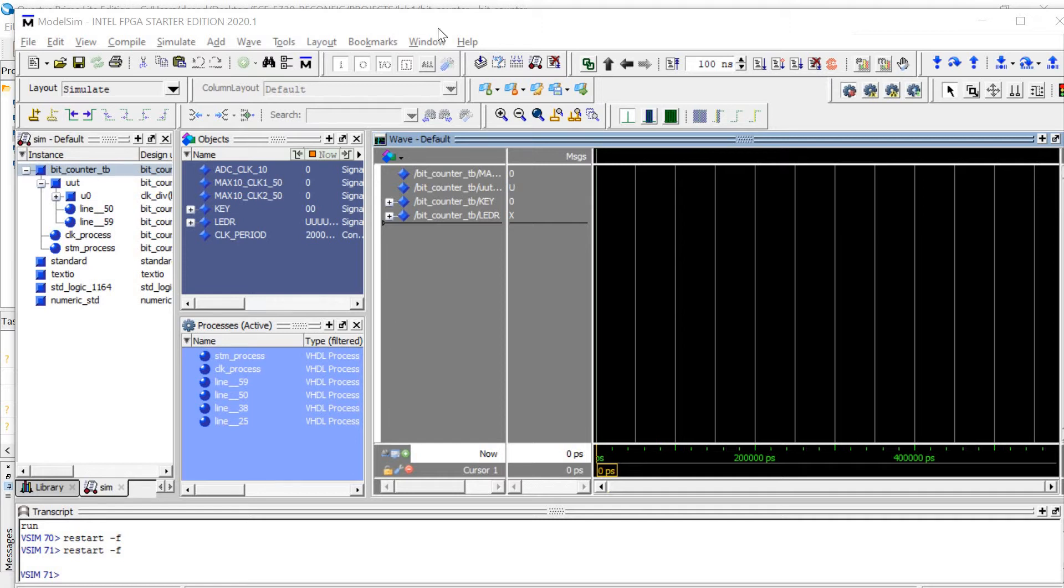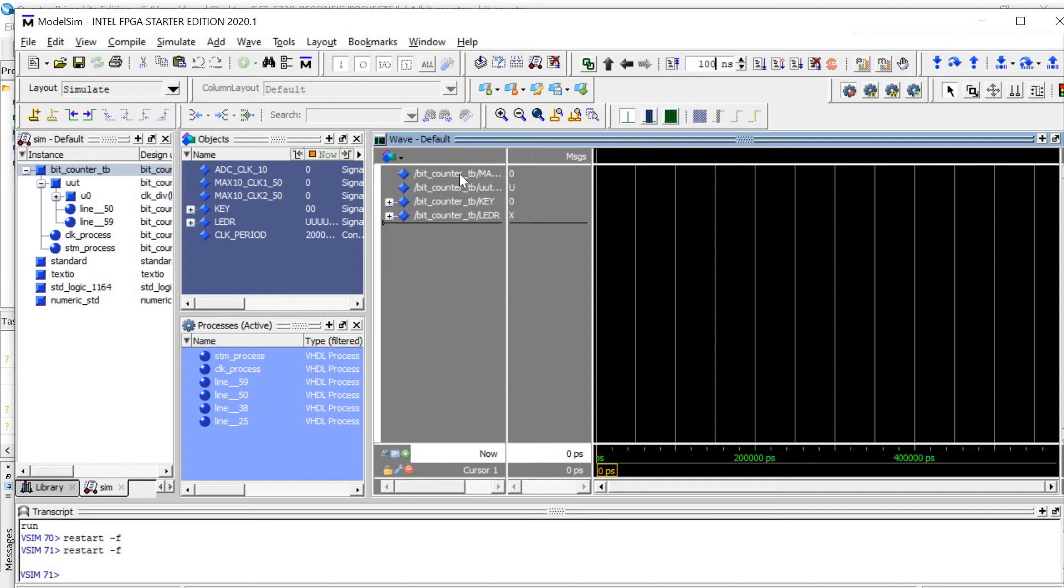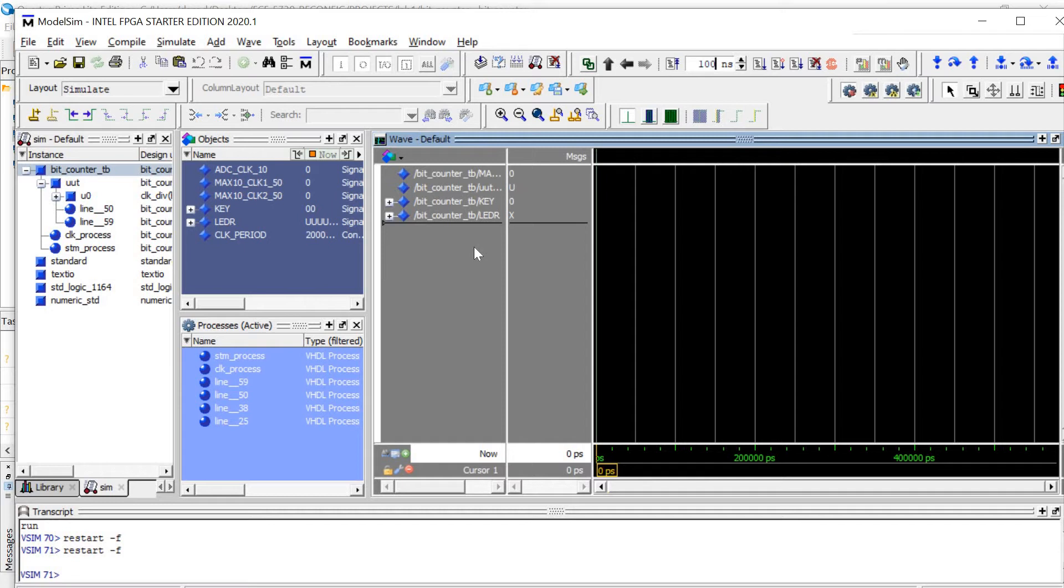I have ModelSim open and ready to go with our compiled project. Our inputs are the system clock, 50 MHz clock, and then our internal clock along with the buttons used for reset and our LED 10-bit output.